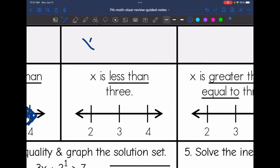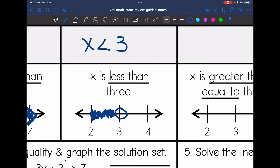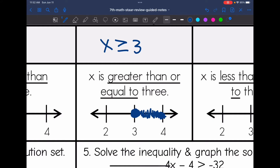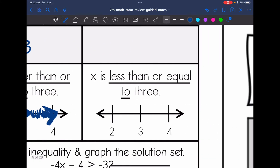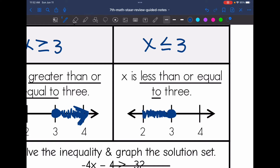For x is less than 3, we have an open circle on 3 since it's less than but not including 3, and 2 is less than 3, so we shade towards the left. For x is greater than or equal to 3, since it equals 3, we use a closed circle on 3 and shade towards 4. For x is less than or equal to 3, we have a closed circle on 3 and shade towards the 2 since 2 is less than 3.